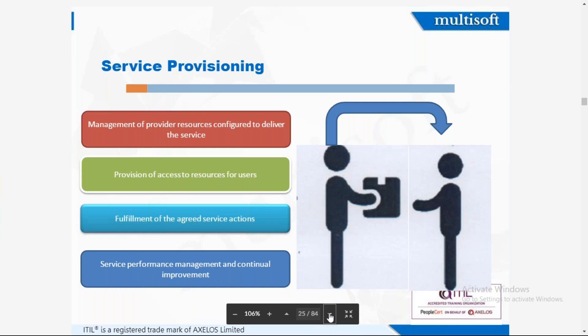Service provisioning covers the following: management of provider resources configured to deliver the service, provision of access to resources for the user, fulfillment of agreed service actions, and service performance management and continual improvement. For example, you are given access to the training portal and e-learning website, sample papers are provided, the exam is coordinated and booked for you, and feedback is taken at the end.